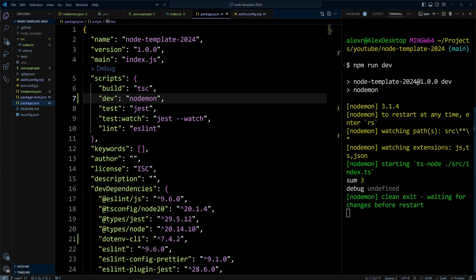And as you can see, our sum is three. However, debug is undefined. And the reason for that is the env variables are not loaded from the env file. Let's go ahead and cancel out.